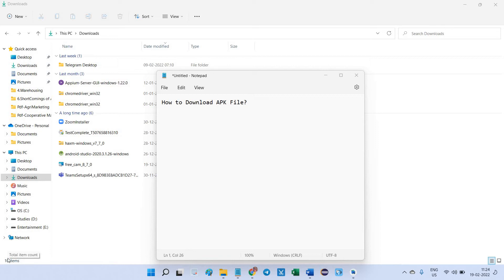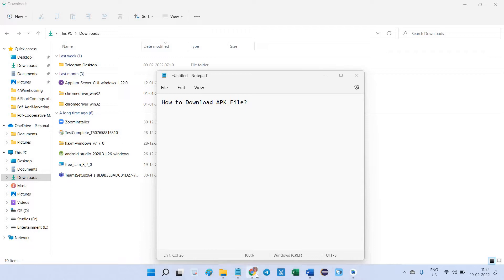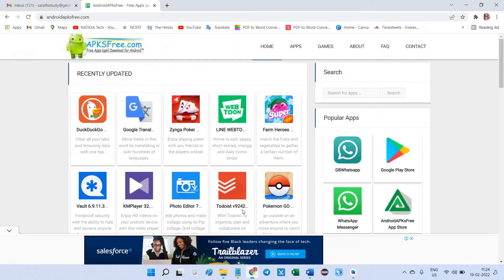Hello friends, today we are going to be looking into how to download APK file. Why we are discussing this concept? Because using this APK file only we can do the mobile automation. So go to Chrome.